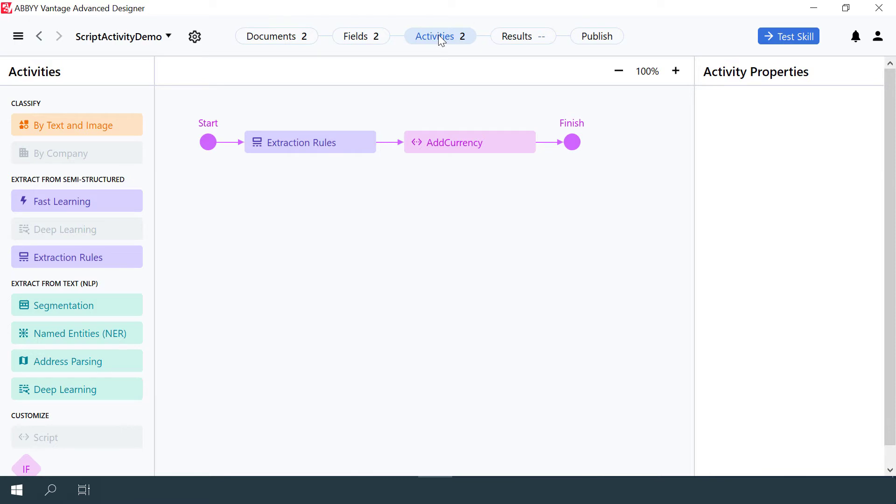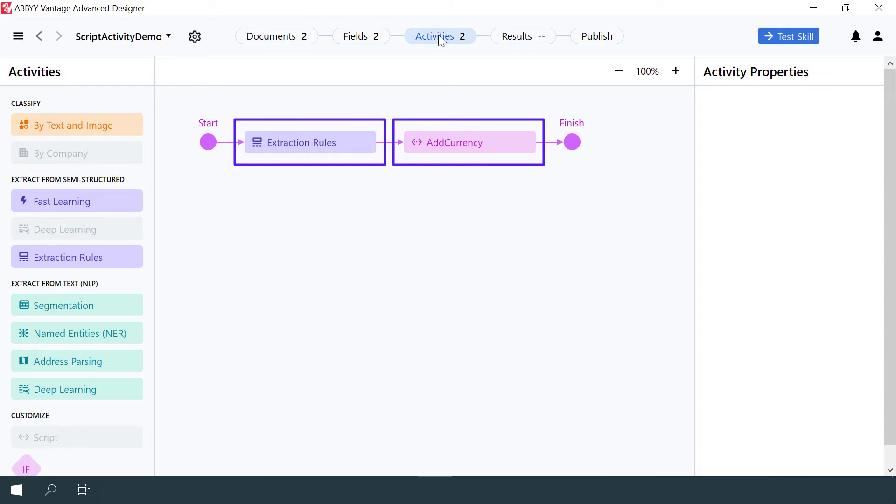There are two activities here, Extraction Rules and Script Rules. The latter activity has been renamed to Add Currency. Note that you need to add the Script Rule activity after any other field extraction activities that your Script Rule may refer to and influence.